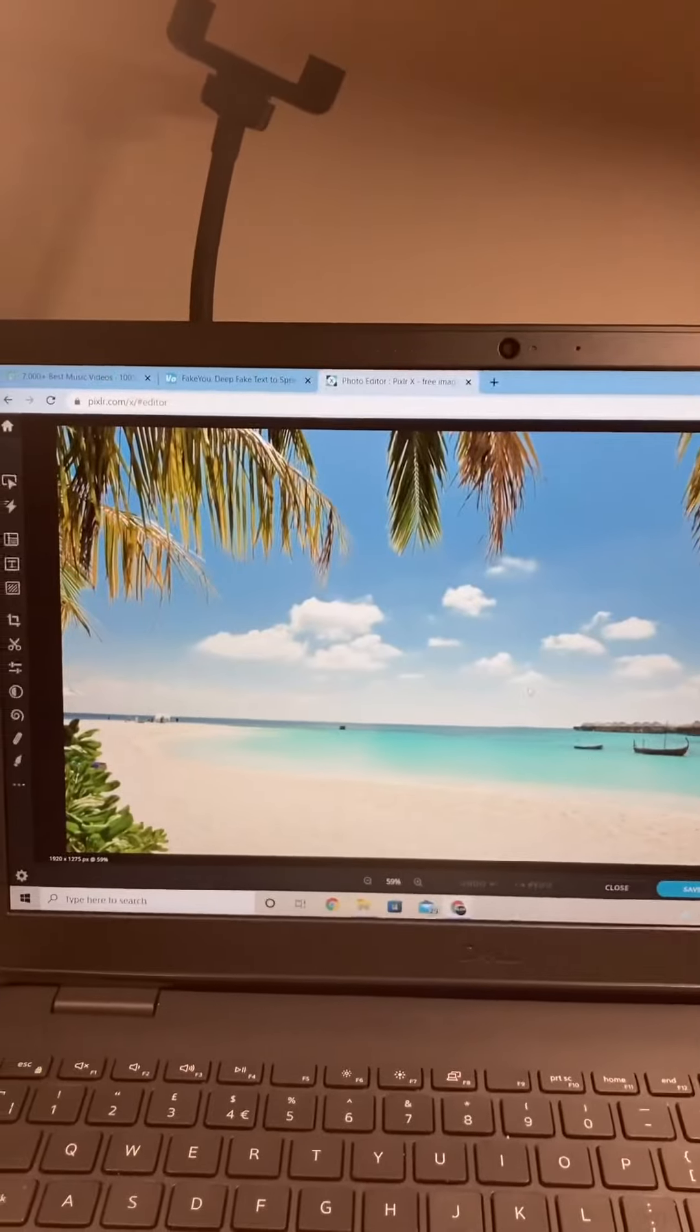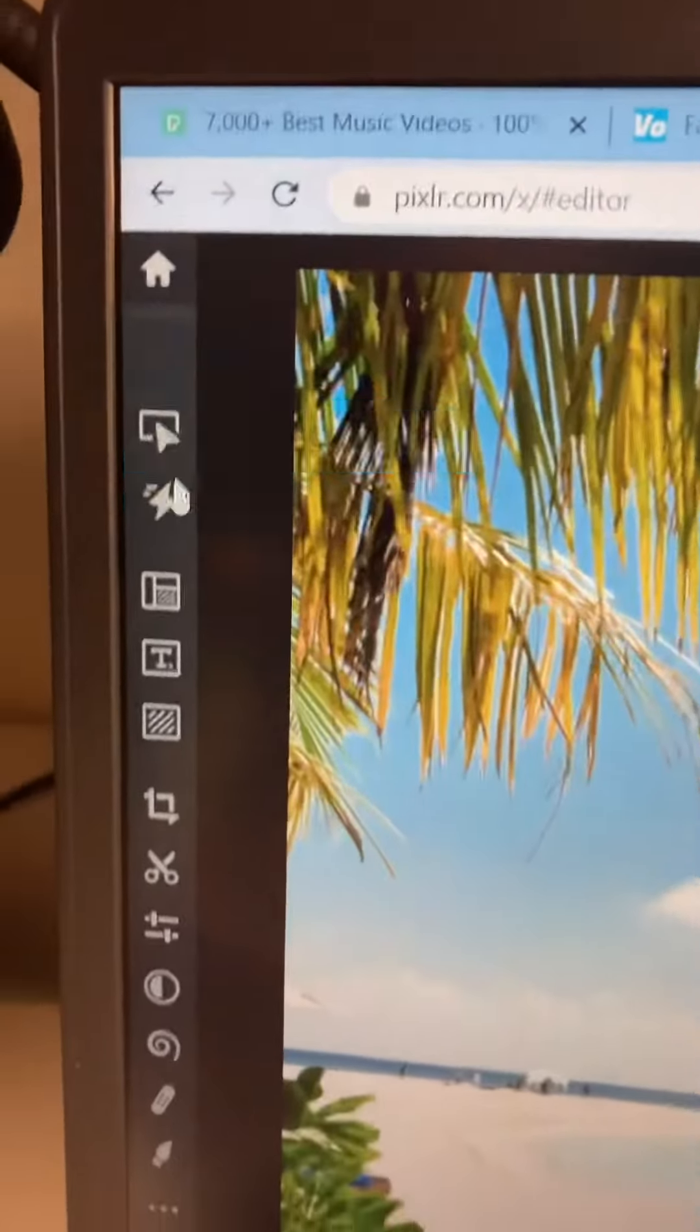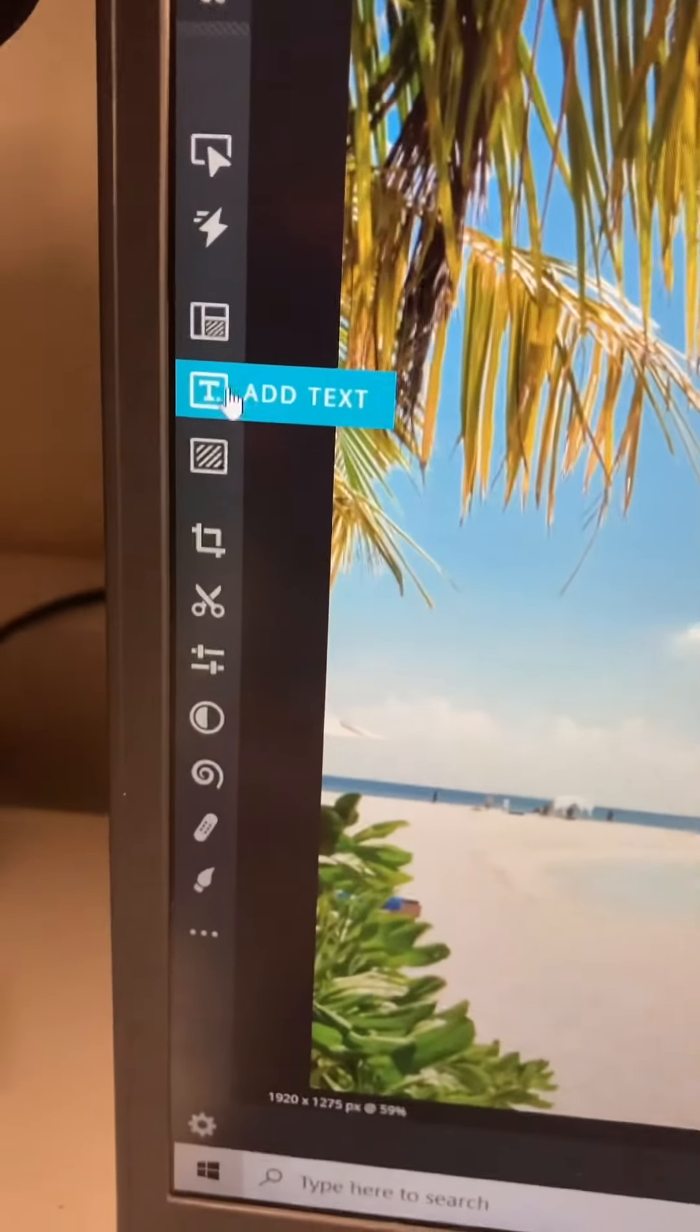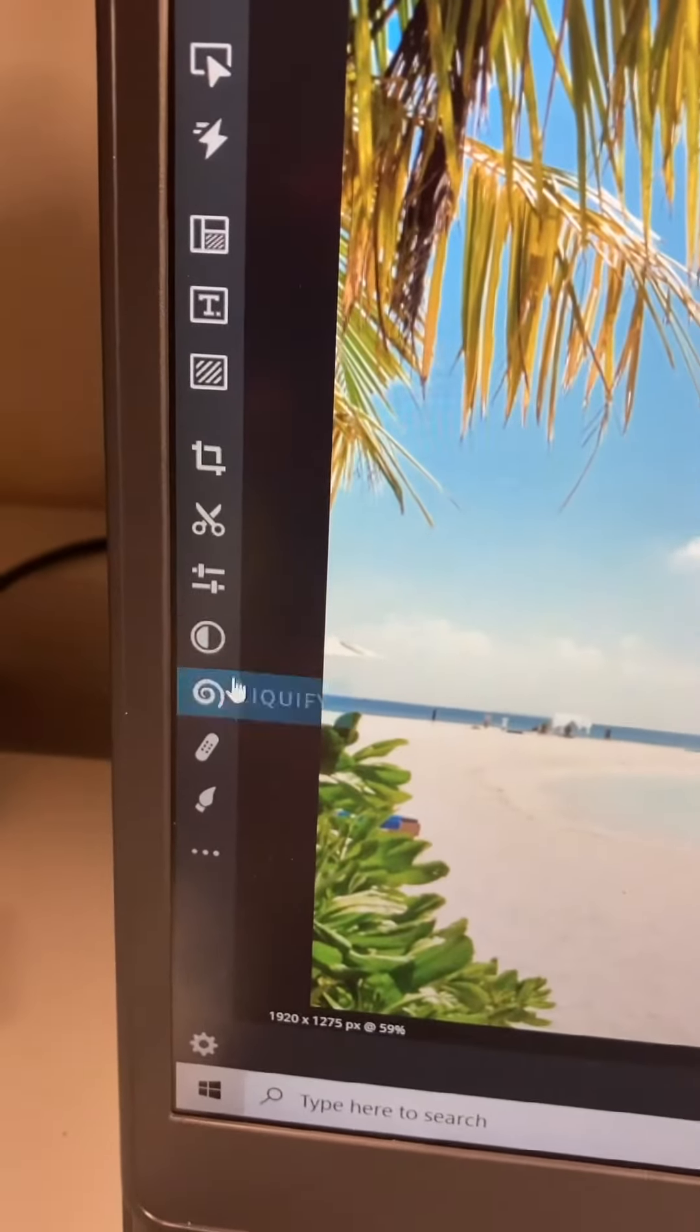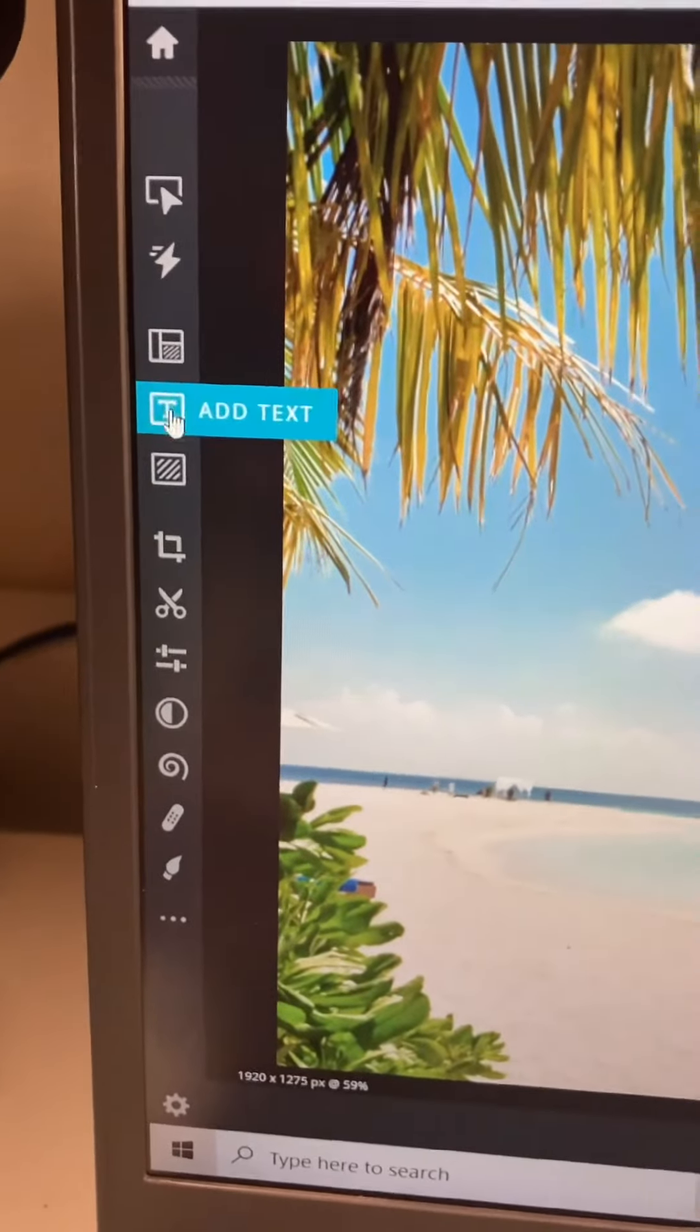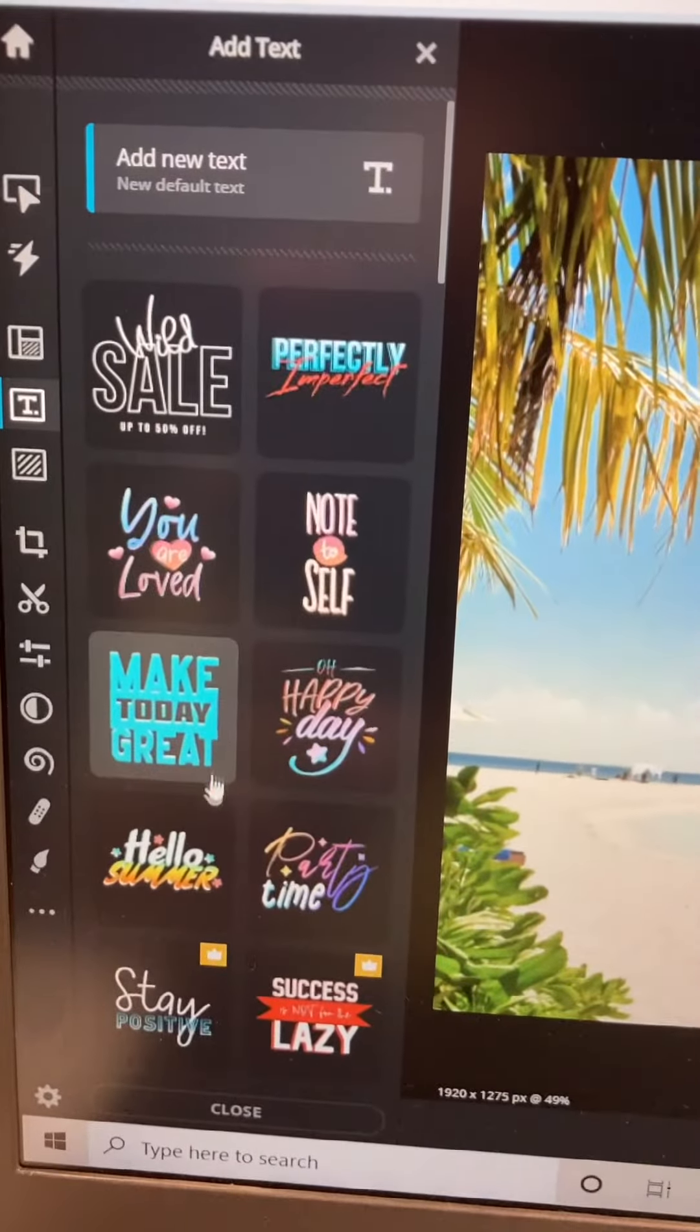Check out the menu on the left which shows you the arrangements, the automations, the text templates, cropping, cutting - everything and anything that you need. Check out the text templates because they are absolutely amazing.